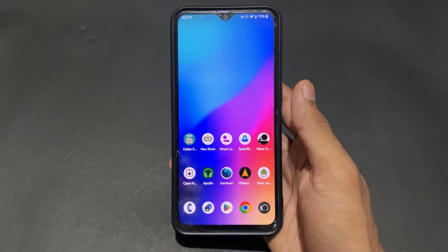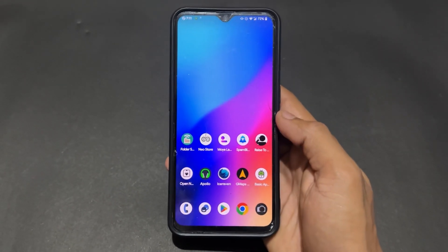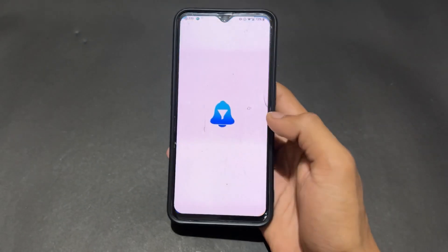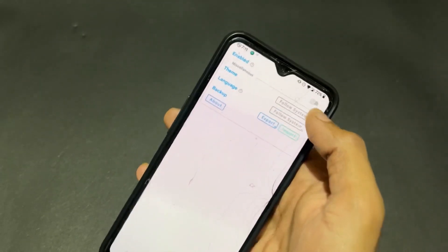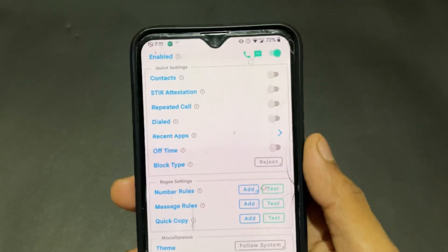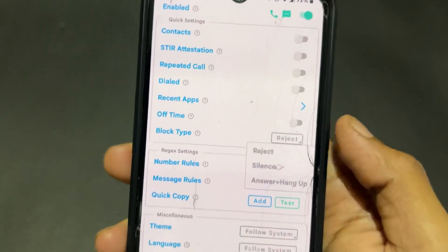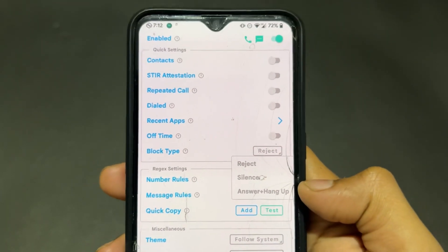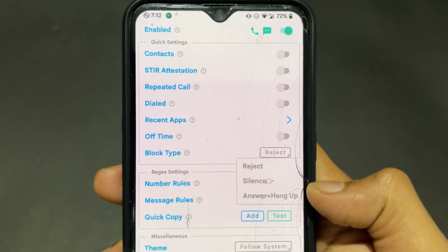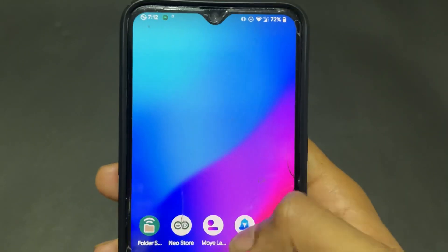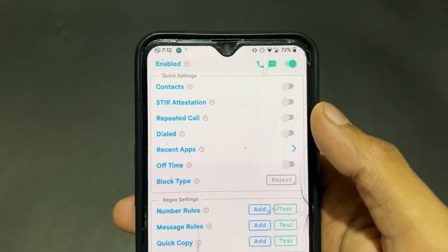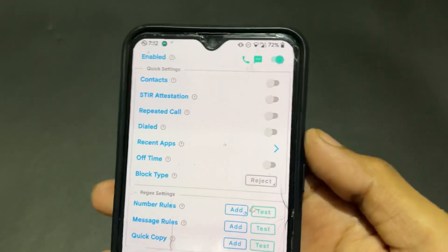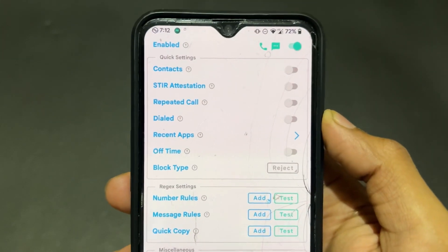Now talking about the next app related to blocking calls and SMS — this is Spam Blocker. This open source application is very interesting. I already enabled Spam Blocker and you can set the block type: reject, silence, answer and hang up. You can also include exclusive contacts. A lot of features are present — definitely try this app.